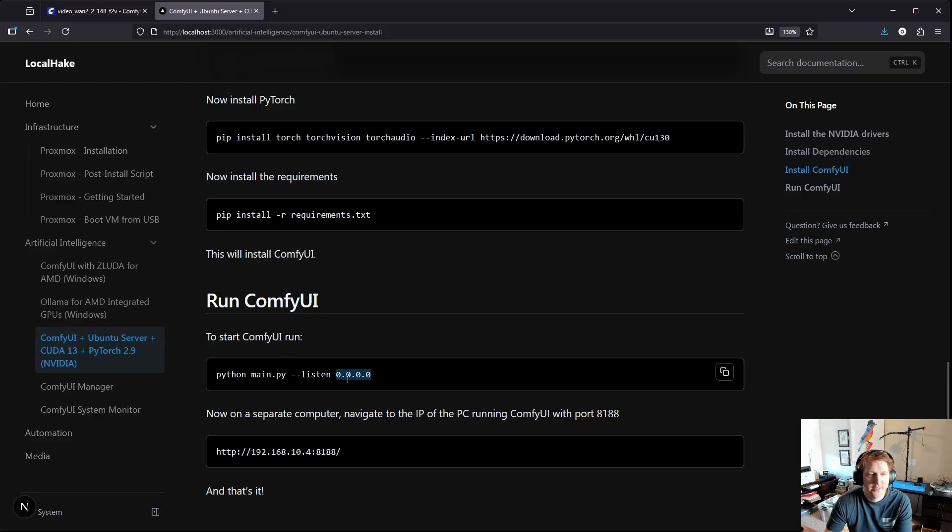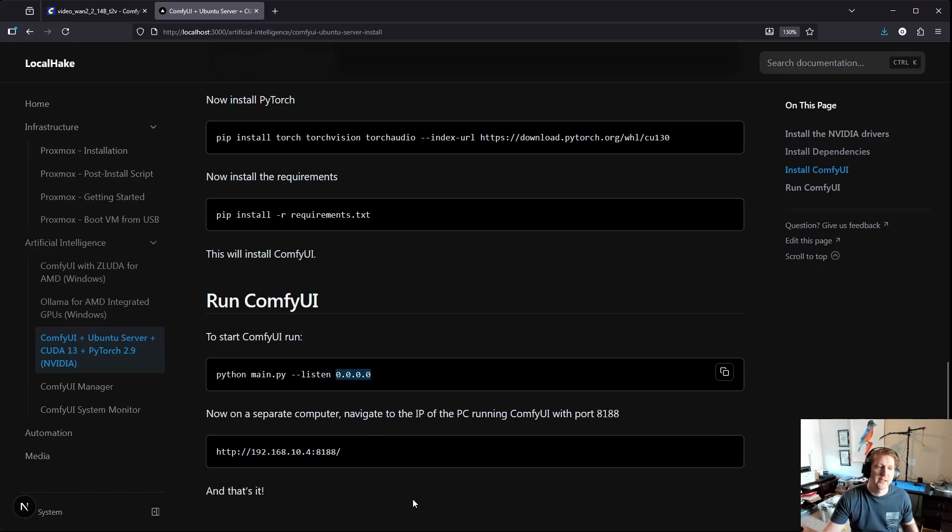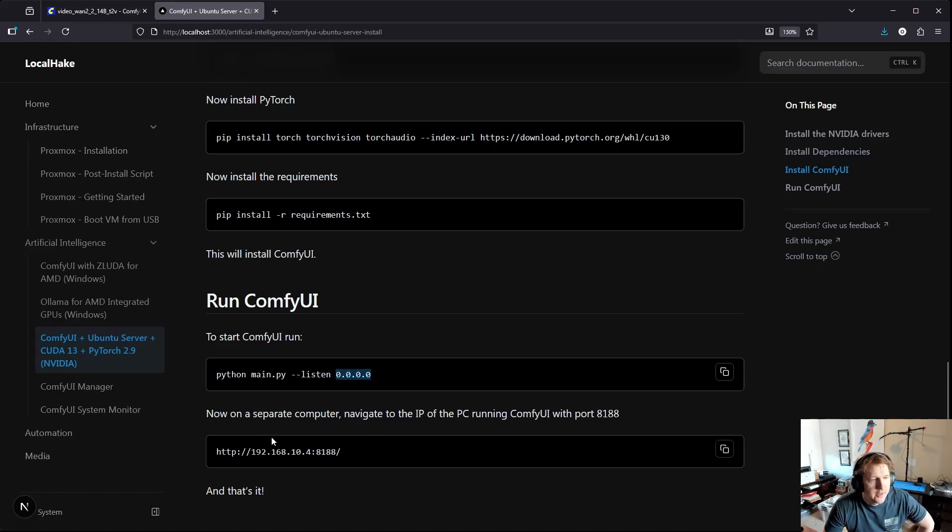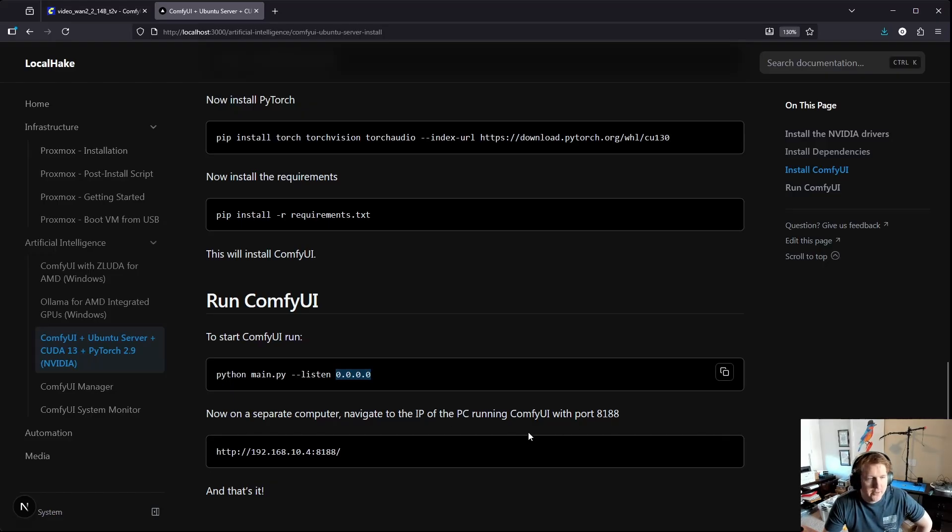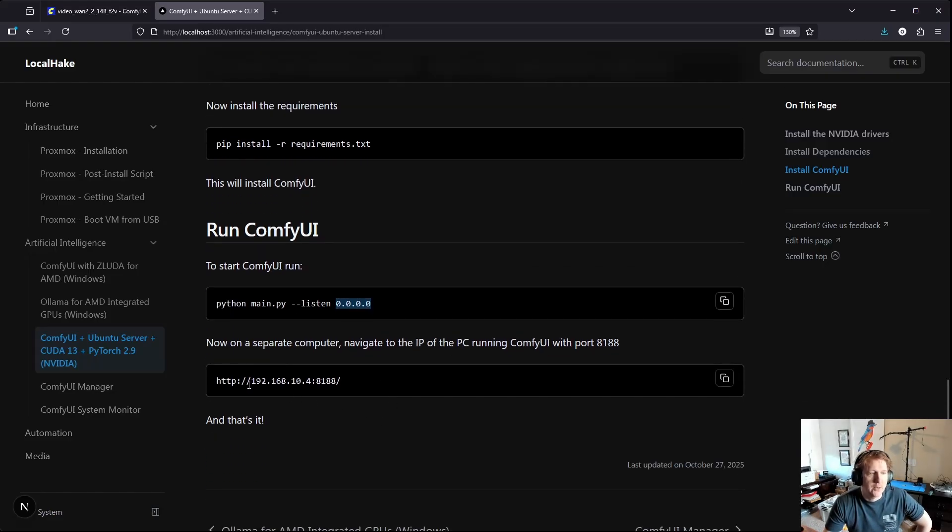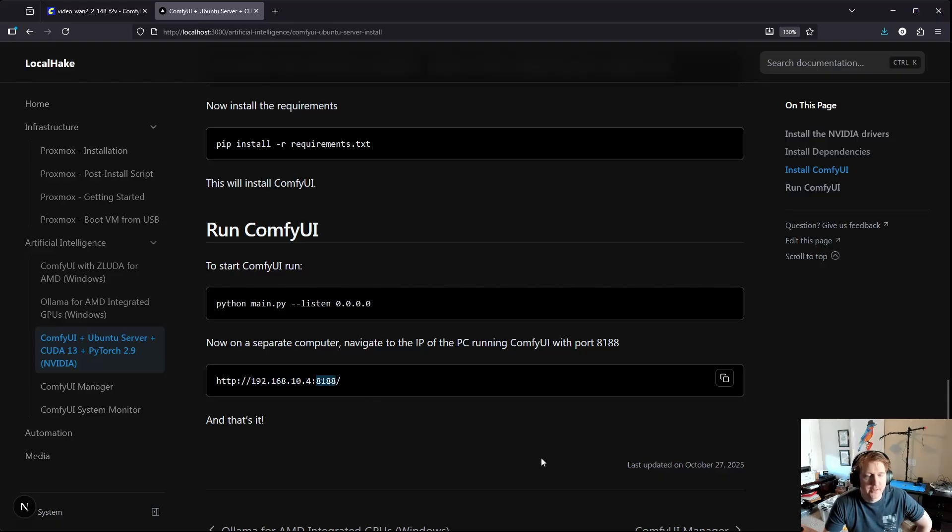So you'll leave these zeros, basically means it's going to listen on any IP. And then on a separate computer like I said, I would navigate to the IP address of my server and then add 8188.